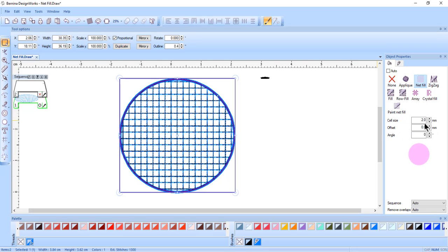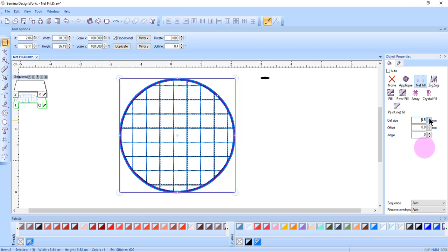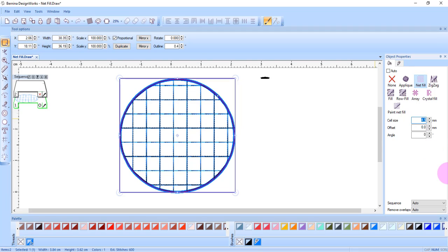The cell size can be changed from 0.5 millimeters to 9.9 millimeters. You can use the up and down arrows to change the size, and when you release the mouse, the cell size will be updated. Or you can highlight across the value, enter your new value, and press Enter.